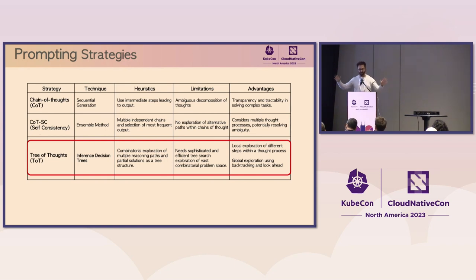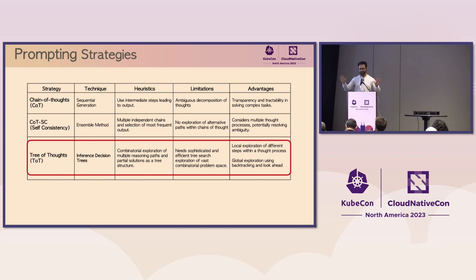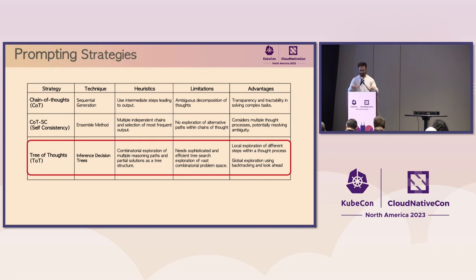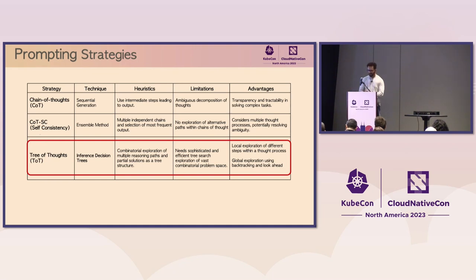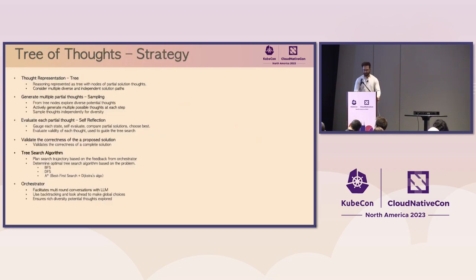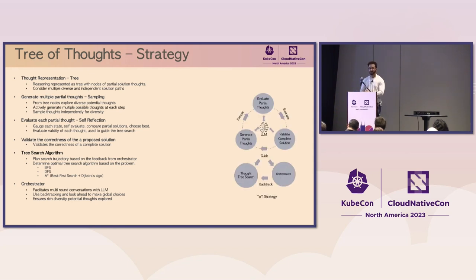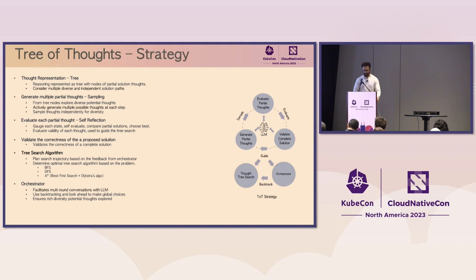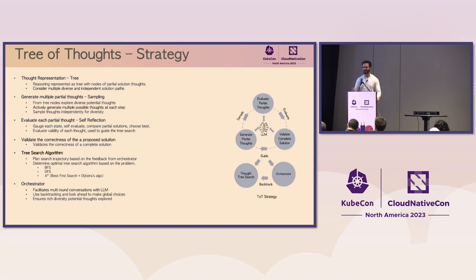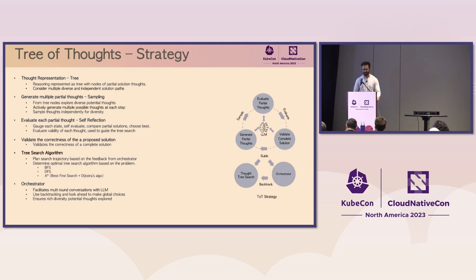The second strategy that can be used here is called the chain of thought with self-consistency. This is where we're looking at an ensemble method as the algorithm generates multiple independent chains of thoughts and then selects the most frequently occurring output. It's a robust strategy. It works, but it does not explore alternate paths within a single chain of thought. And lastly, we have the tree of thought strategy, the core focus of today's talk. Imagine navigating through a vast tree of reasoning paths with partial solutions in a problem space. Well, this strategy has shown the highest success when it comes to solving the reasoning problems such as the one we started with.